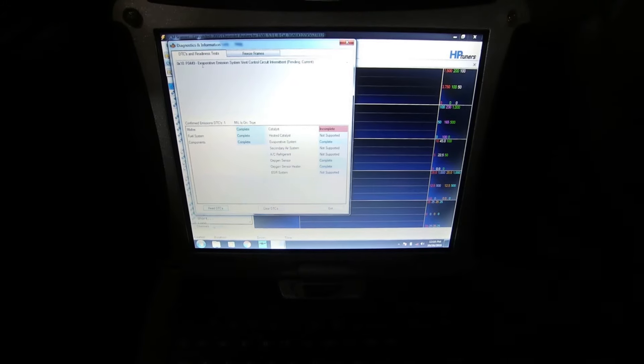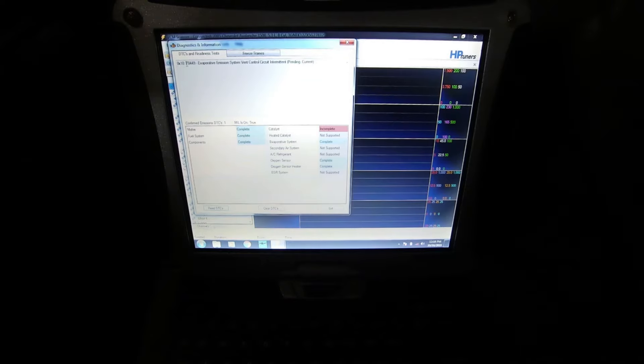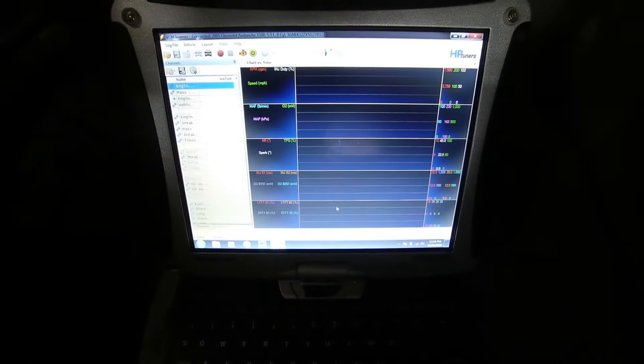This particular vehicle has a P0449 — EVAP emission system vent control circuit, intermittent, pending and current. So this code is active. We're going to go ahead and clear this code now. Hopefully it will stay cleared — it might pop up again. It appears as though it's clear, so I'll shut the key off.